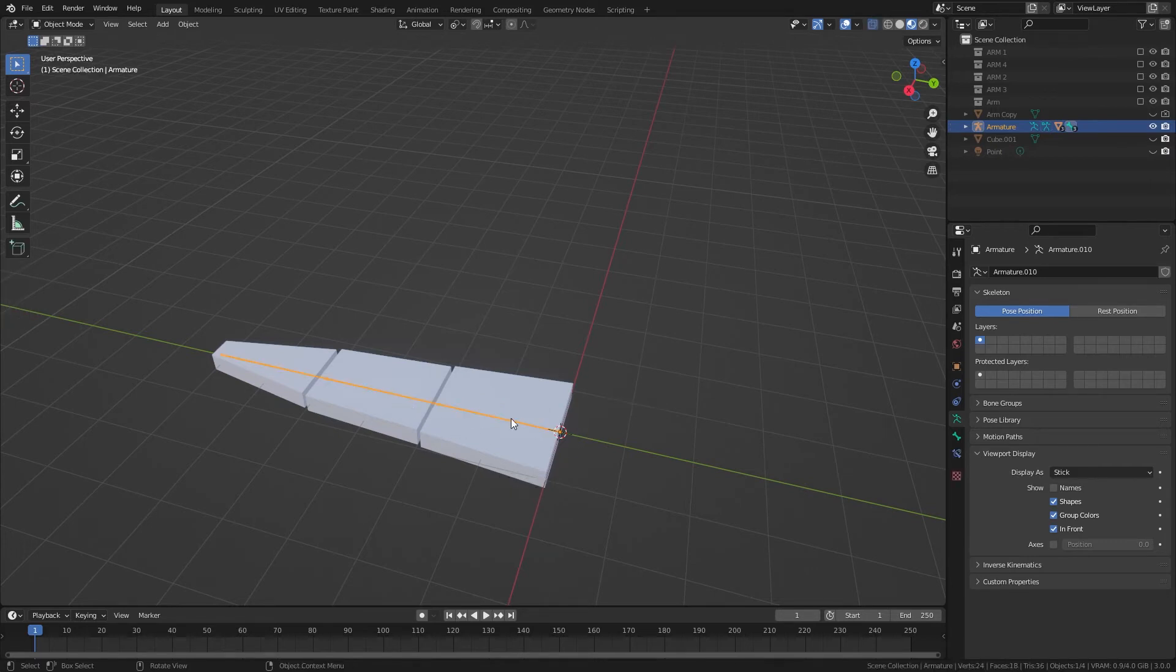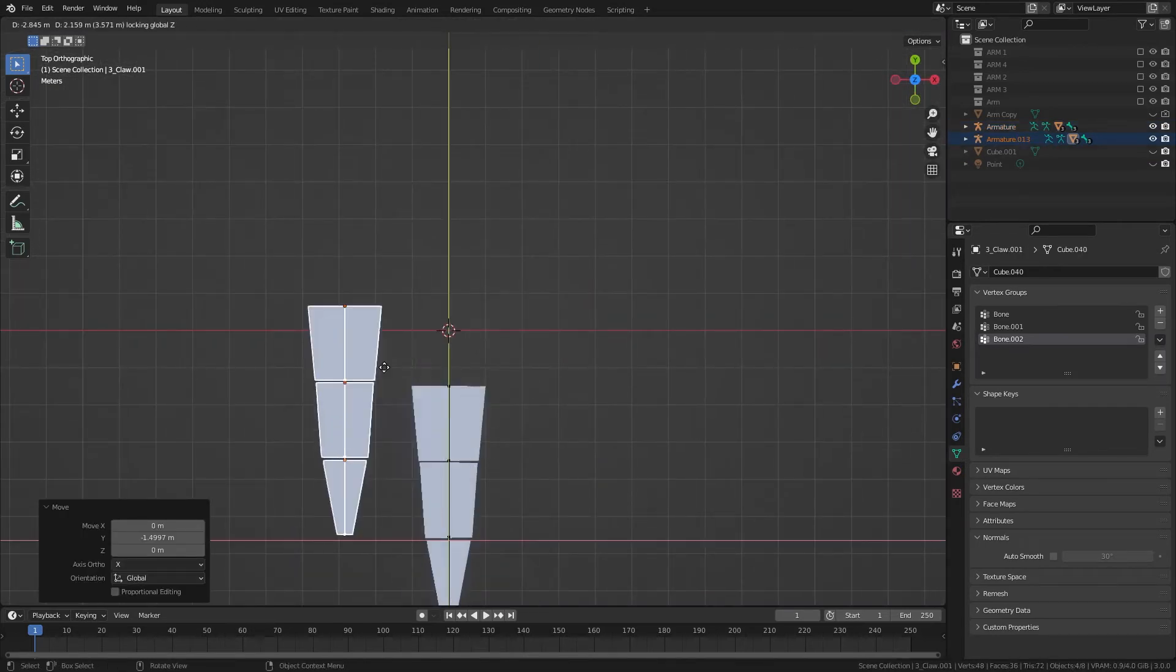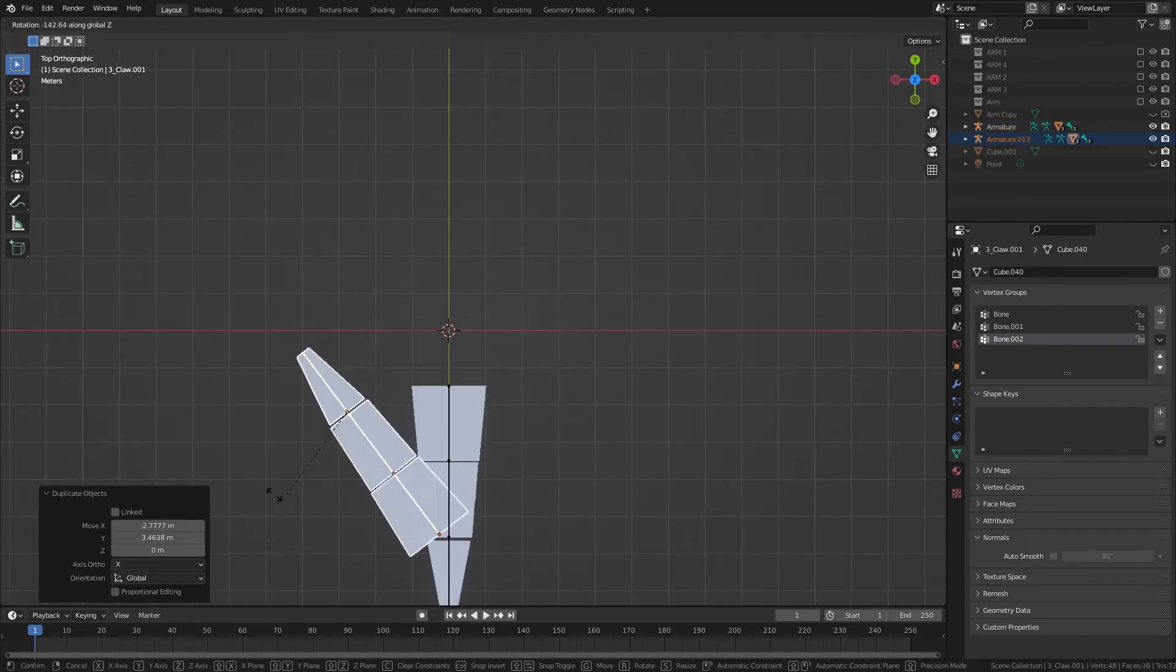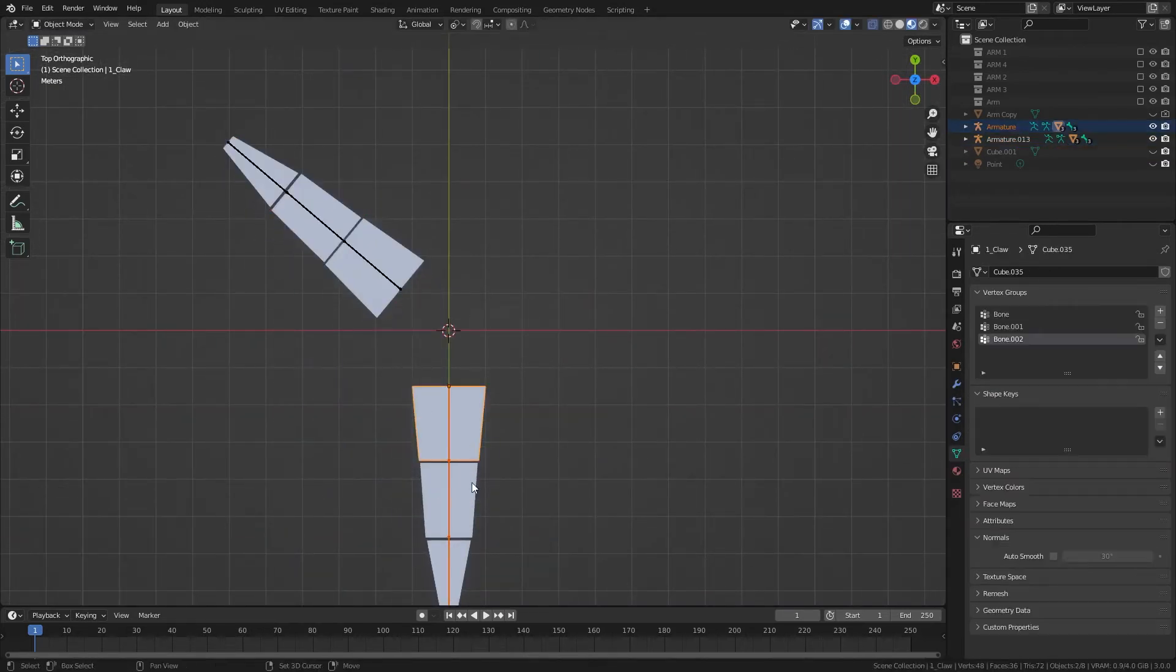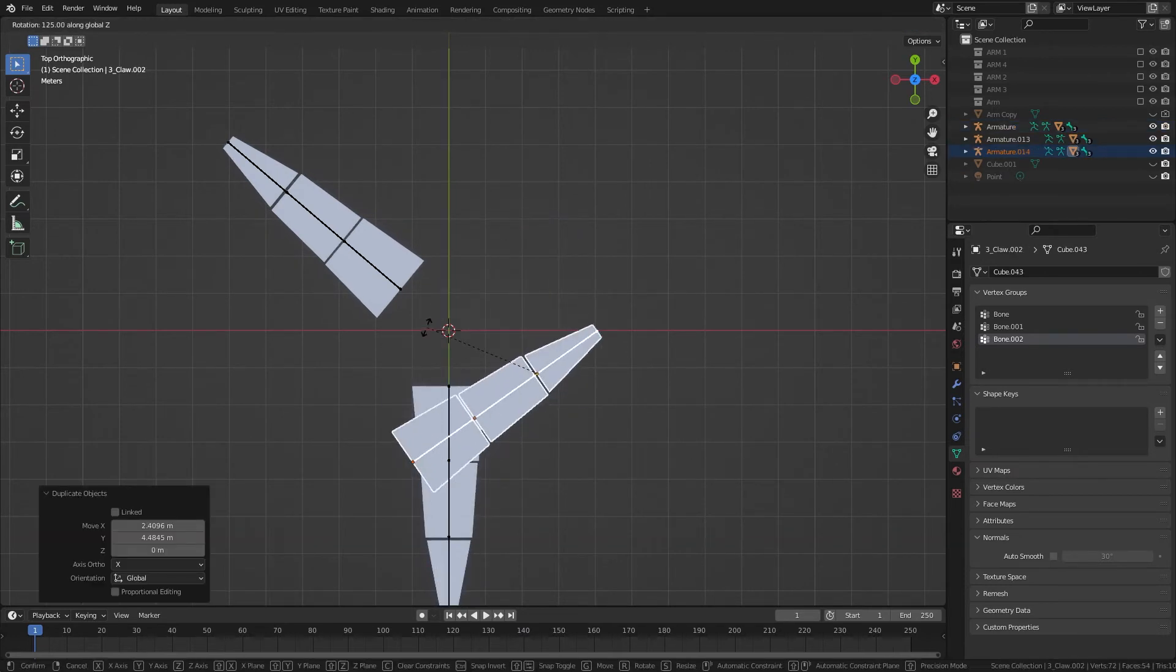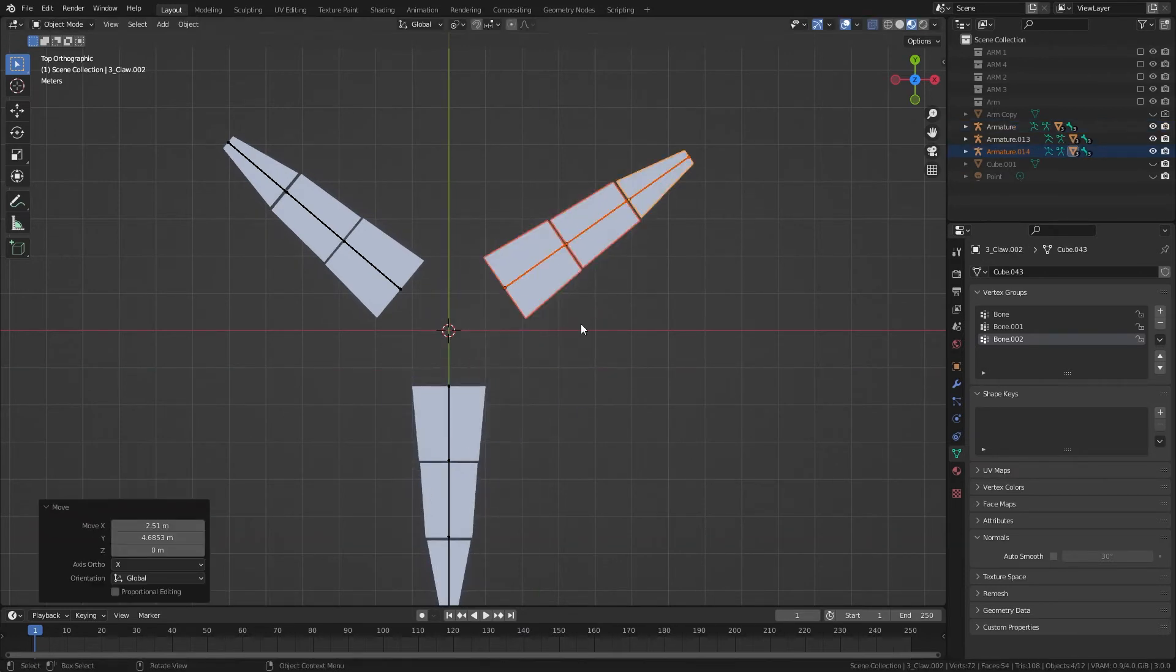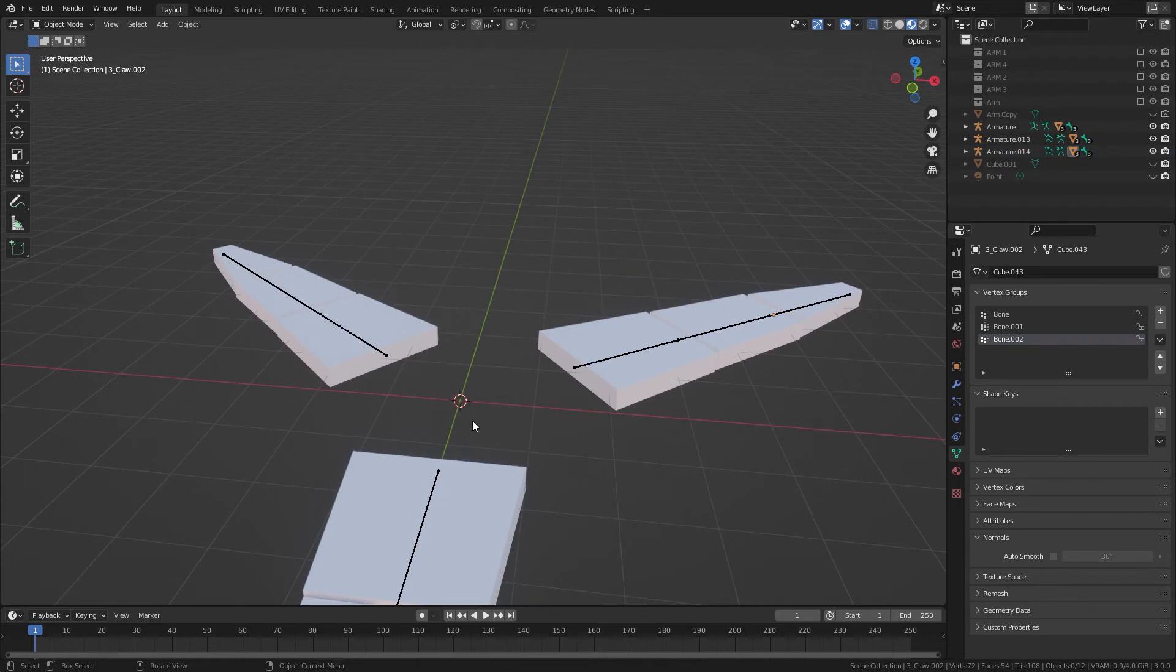We'll go back to object mode, and I duplicated the claws, but that's not supposed to happen until after the drivers are added, so just ignore this part.